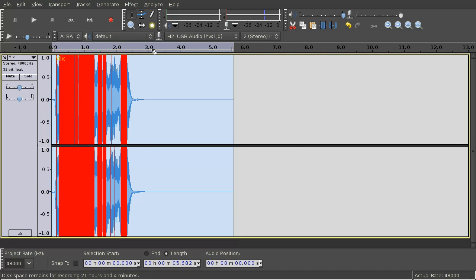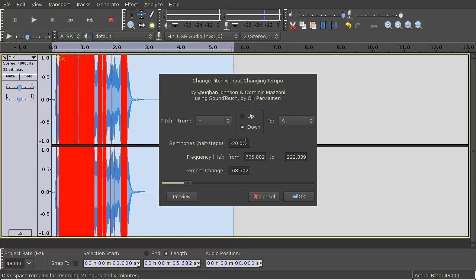Now apply change pitch with a parameter of minus 20 semitones.